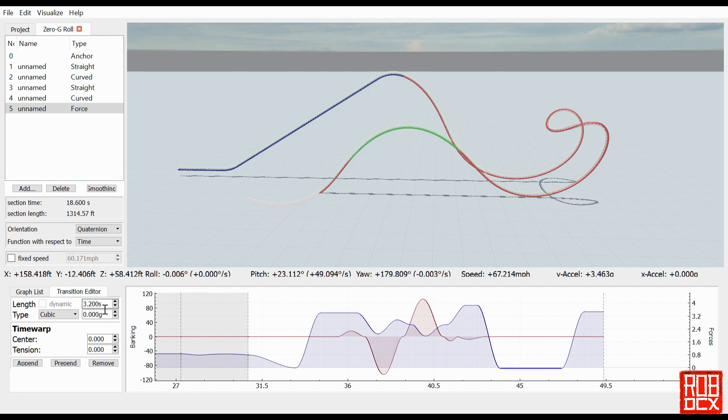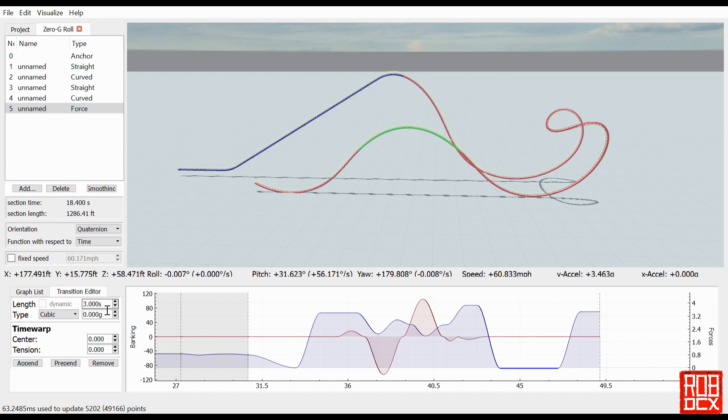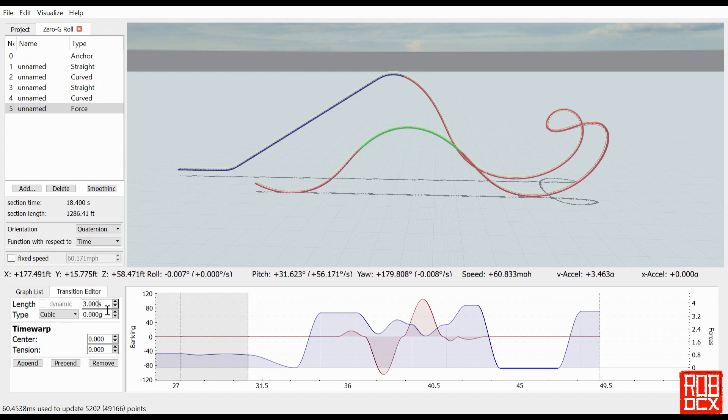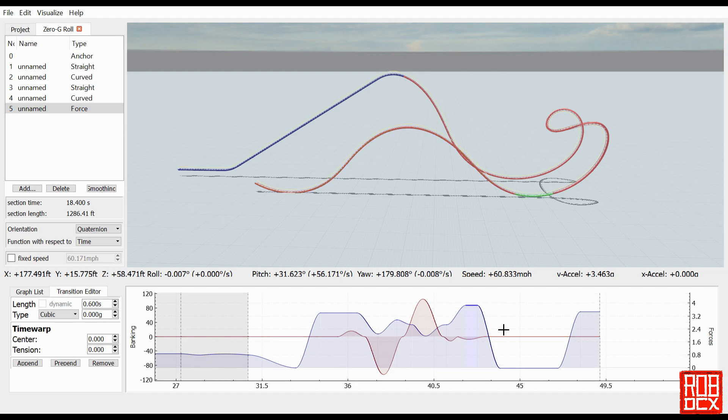As you saw in the last video with the cover roll, but in some cases it is true, and the zero G roll is one of those cases. This is in fact so simple to do that I am pretty much doing this in real time right now for you.